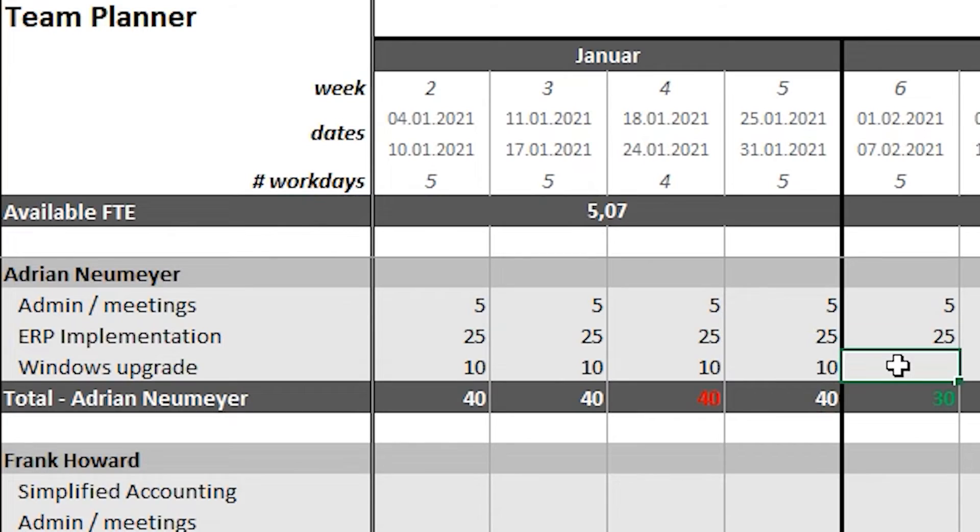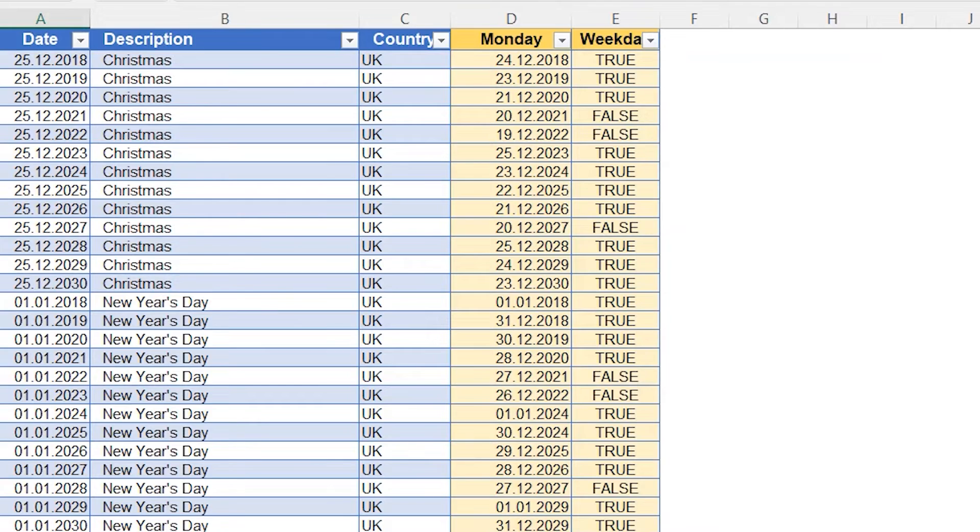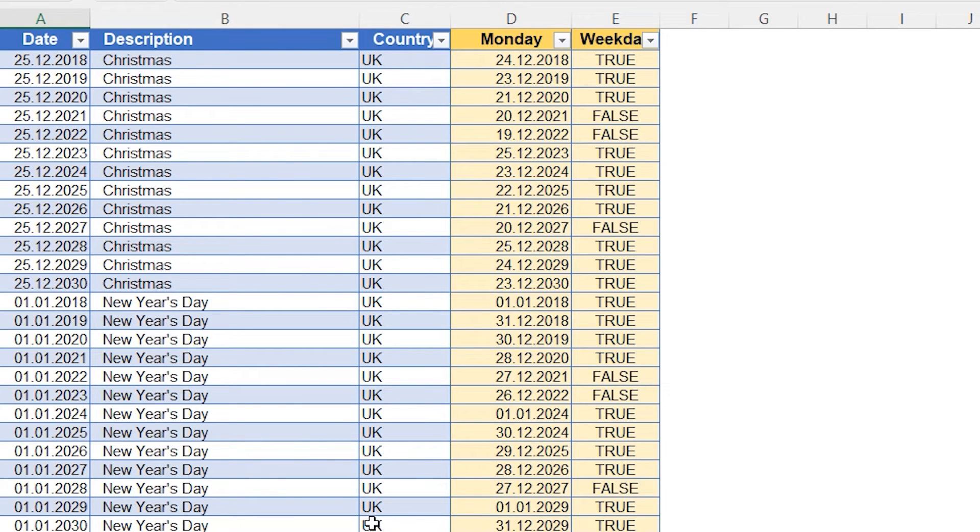Now in week four, you see that my total capacity is 40 hours, which are my standard working hours. Why is it still red? Simple. In that week, we have a national holiday. So I'm not going to work 40 hours in that week. And there's a separate sheet where you can maintain the national holidays and non-working periods for your country. It's already pre-filled with the US and UK holidays.